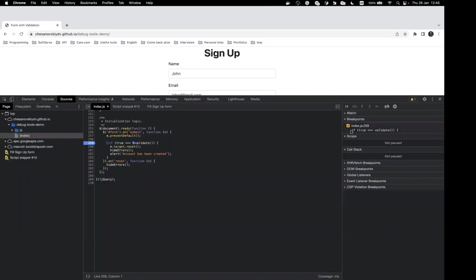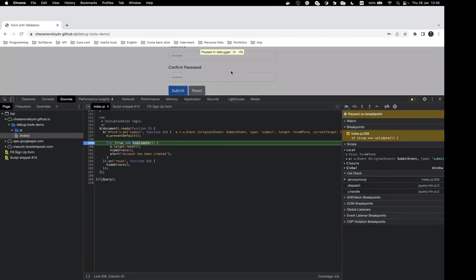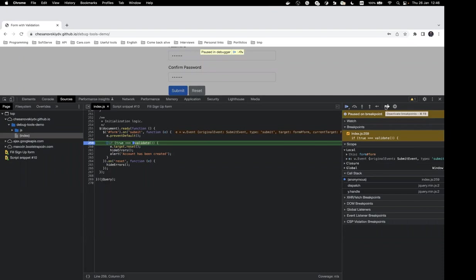All active breakpoints are visible on the right side of the panel. Now let's submit our form — execution stops at our breakpoint. At the top right of this panel we have navigation buttons: move to the next breakpoint, step into the next function call, step out of the current function, and step line by line through our JavaScript. There's also a button to deactivate all breakpoints temporarily.